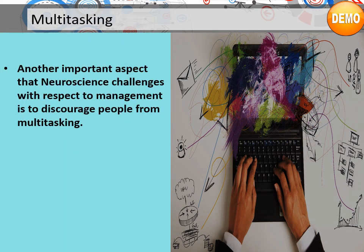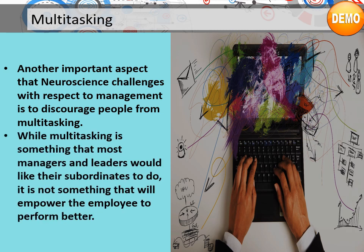Multitasking: another important aspect that neuroscience challenges with respect to management is discouraging people from multitasking. While multitasking is something most managers and leaders would like their subordinates to do, it's not something that will empower the employee to perform better.